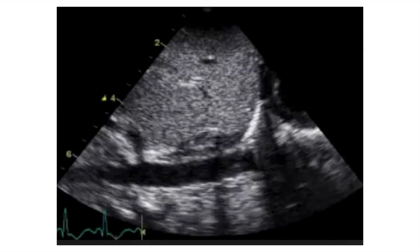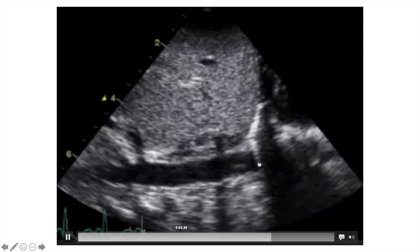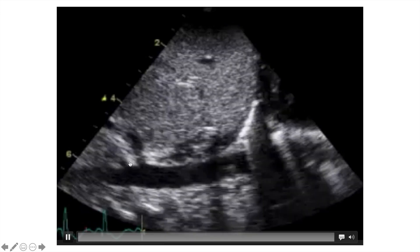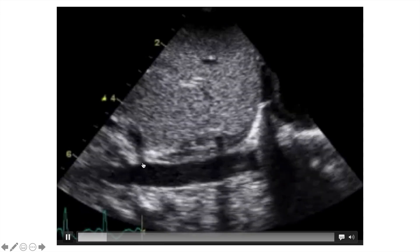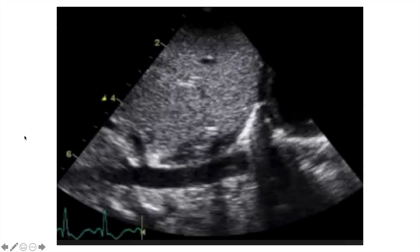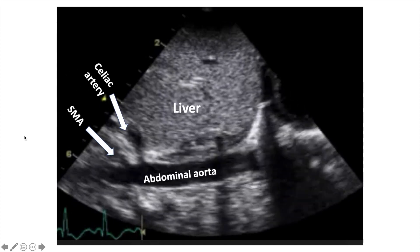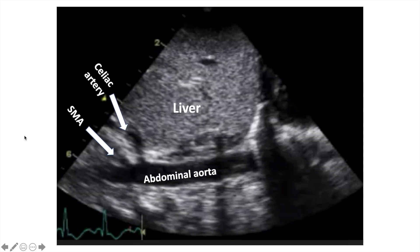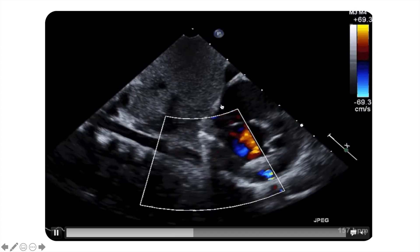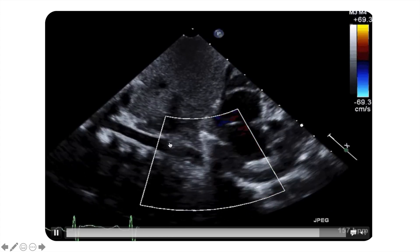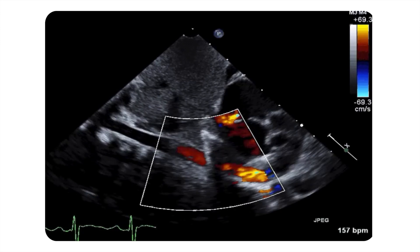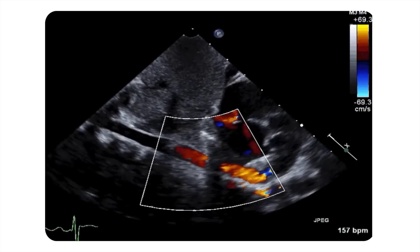This view shows the abdominal aorta, the celiac artery, and the SMA with labels. We can apply color Doppler to see the blood flow in the abdominal aorta and obtain a Doppler flow pattern.